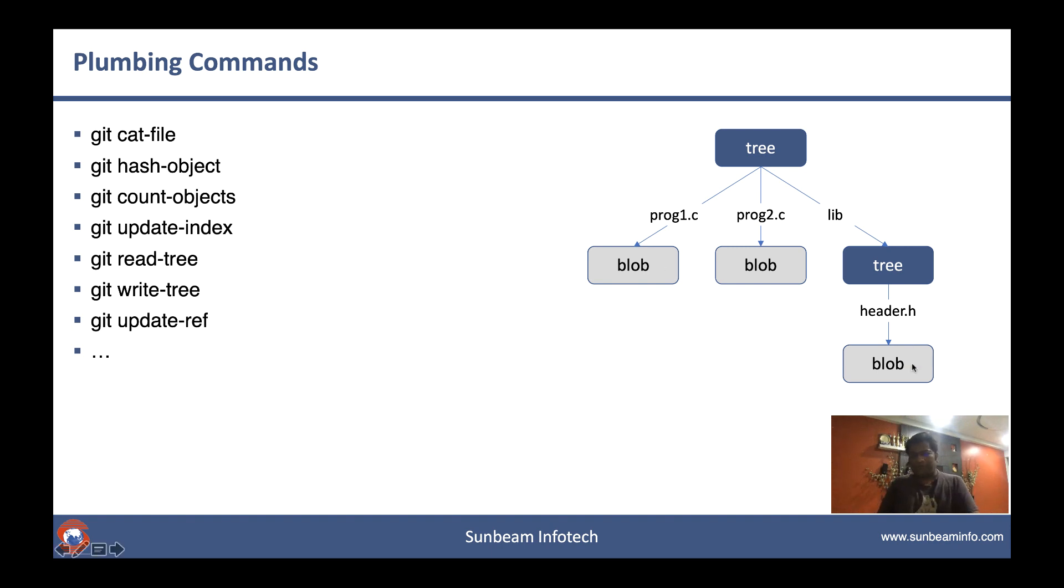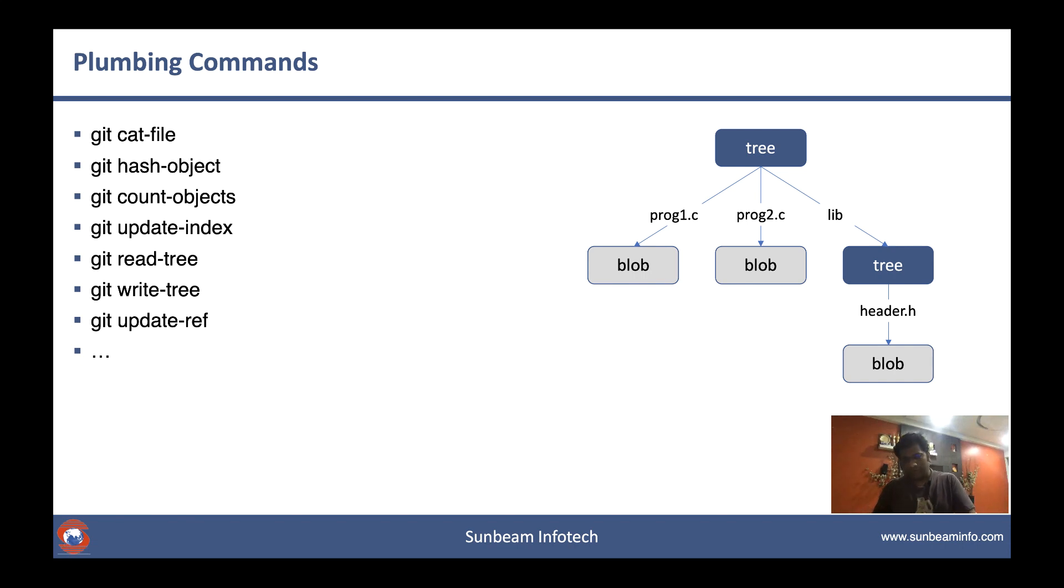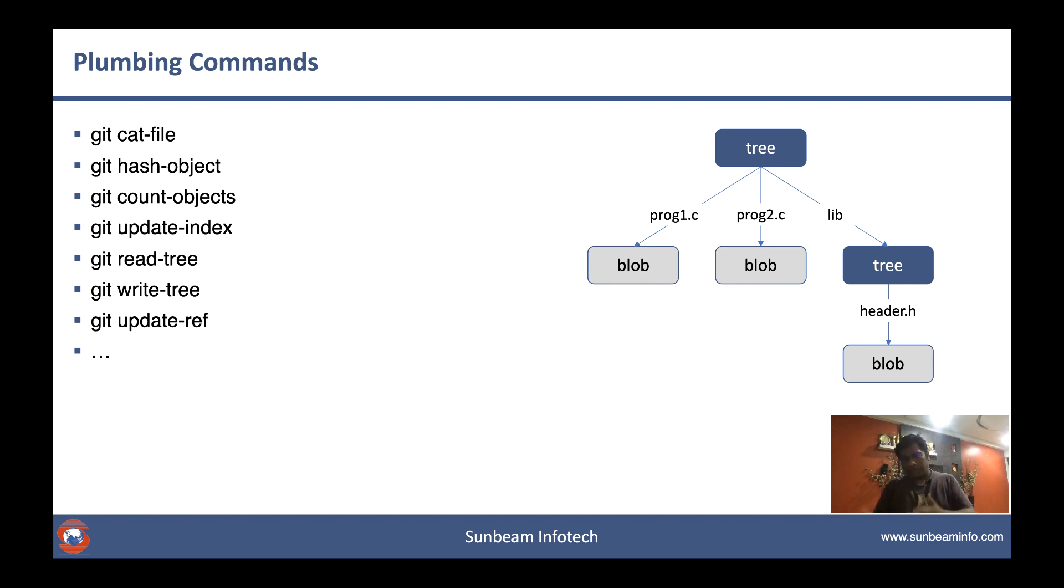Later we'll understand what do you mean by tree, what do you mean by blob, and how they're interlinked together. How the branch really works under the hood, or how rebase works under the hood. There are so many secrets Git is keeping away from you, so we are going to reveal those secrets one by one.